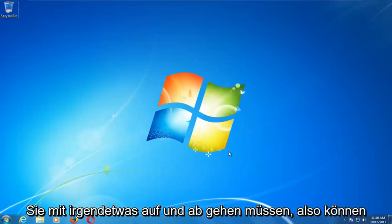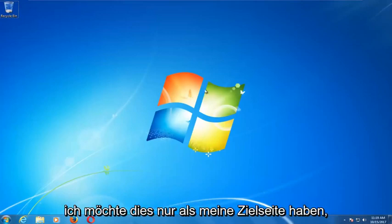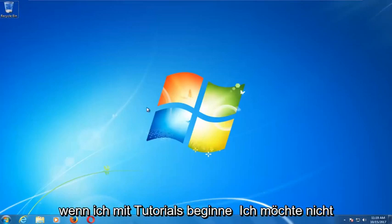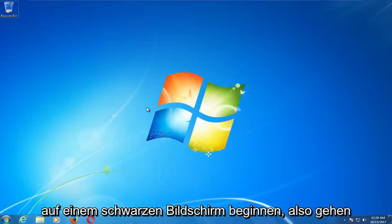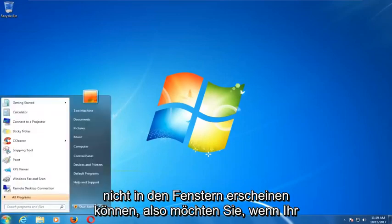Obviously you're not able to boot into Windows — I just want to have this as my landing page when I begin tutorials; I don't want to start on a black screen. So we're going to assume that you're unable to boot into Windows.